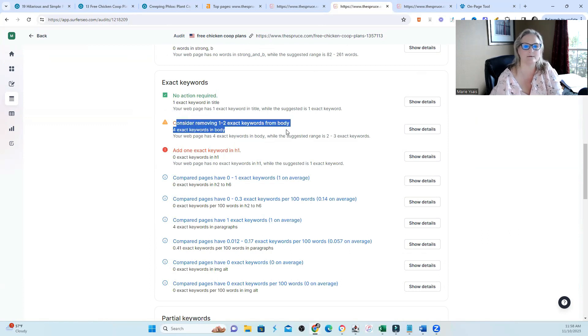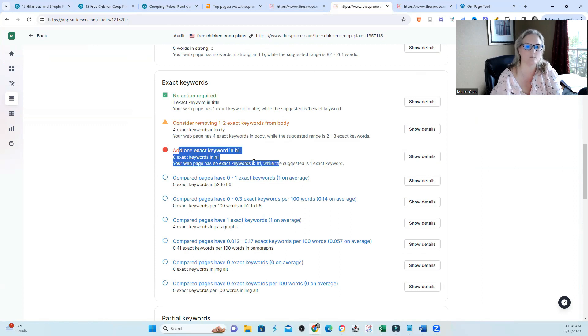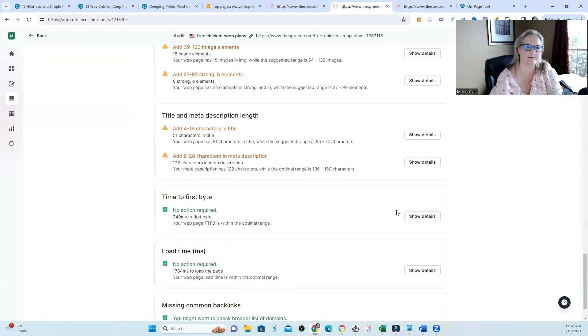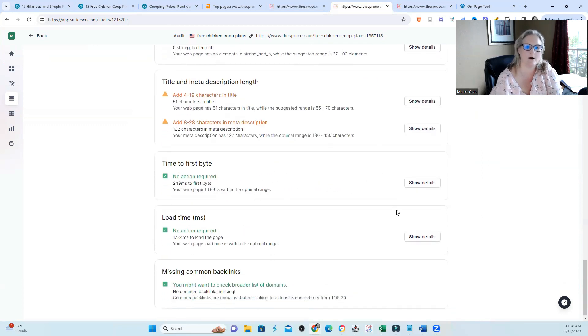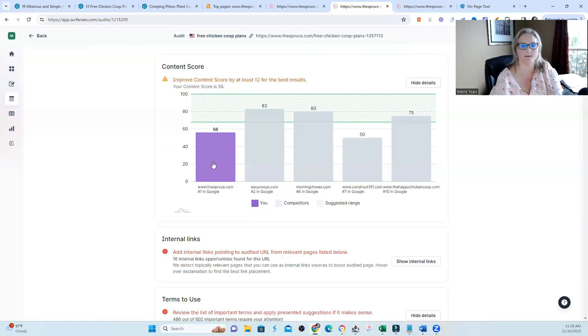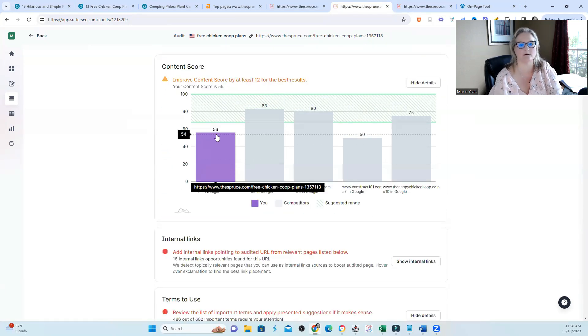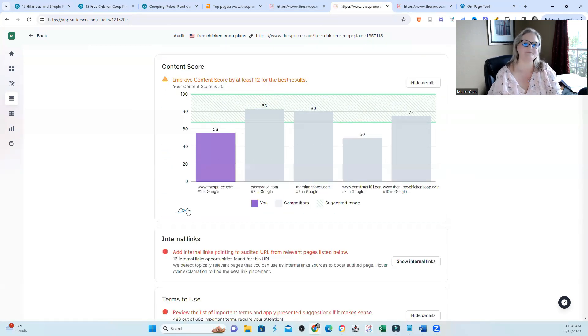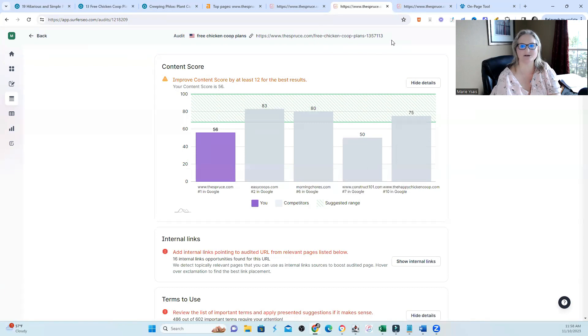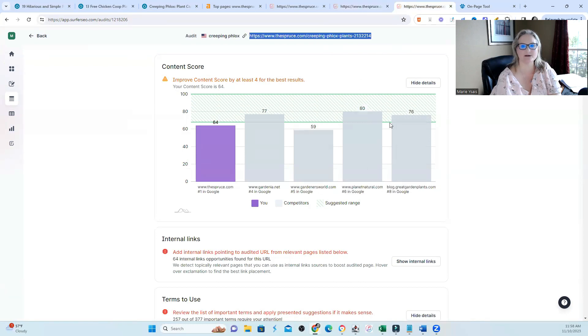So this is not the greatest optimization score or content score that I have seen in Surfer. It's telling me to consider removing keywords from the body, to add at least one exact keyword in the heading. And the list kind of goes on about how I can improve my optimization score. And it's not the best optimization that is actually winning.